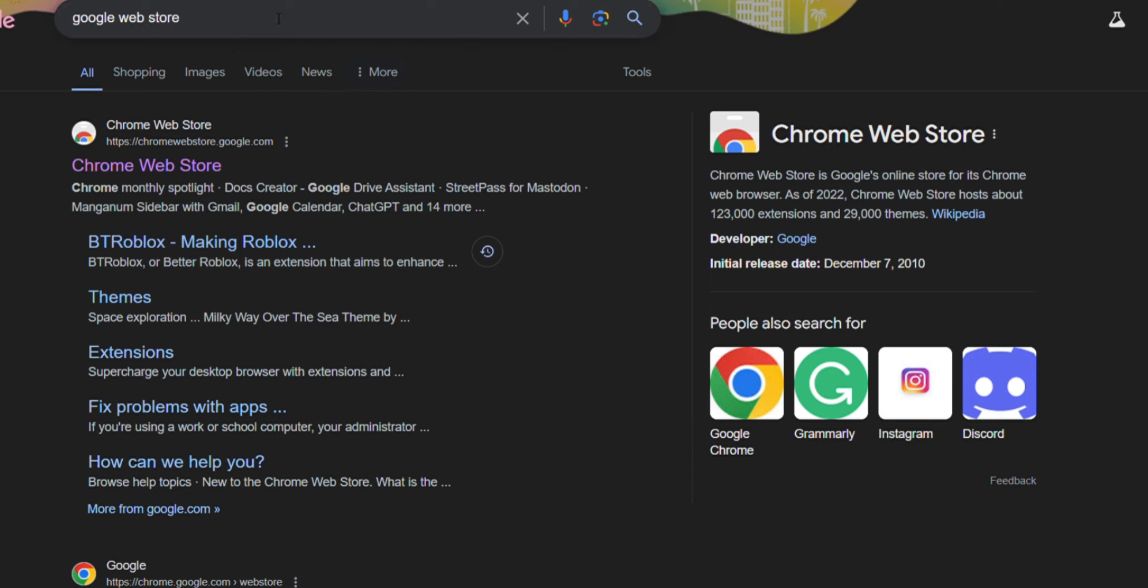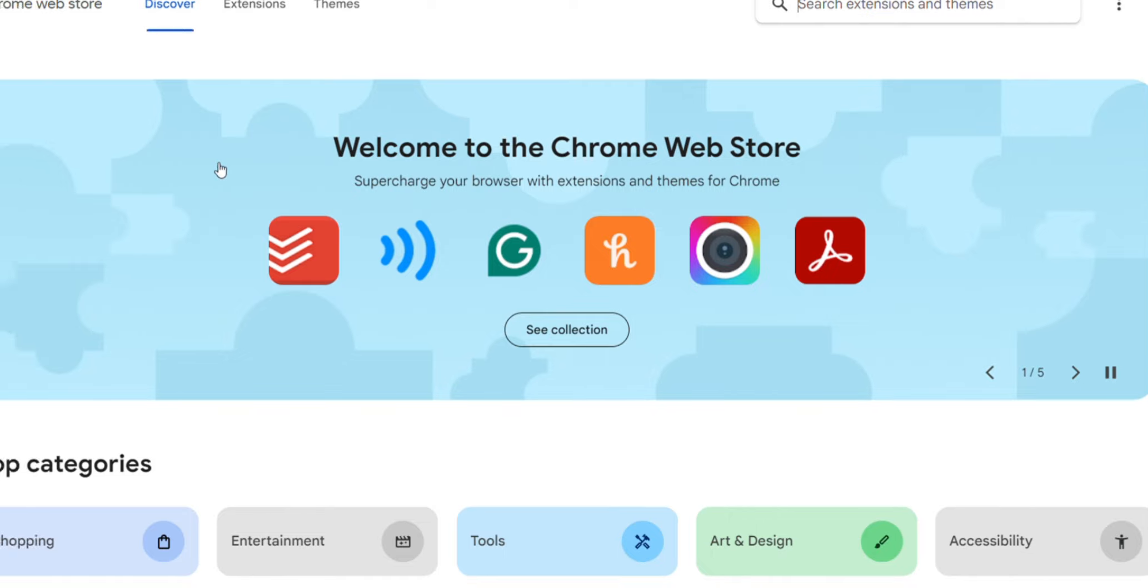All right mates, the first thing you want to do is go to Google and search Google Web Store, Microsoft Edge, Internet Explorer, whatever you use. It should be the first link at the top, but if it's not I'll put a link in the description below. Click this and go to the search bar.